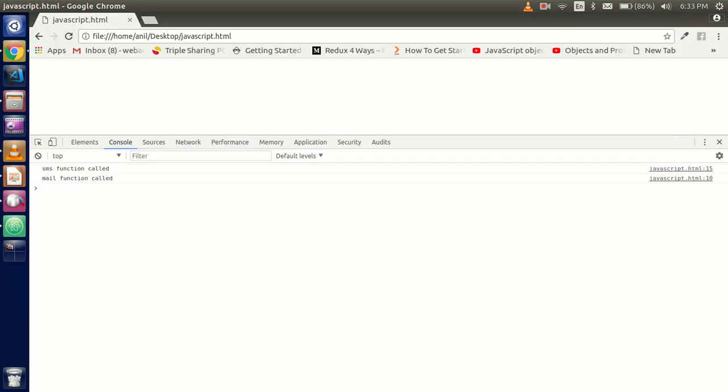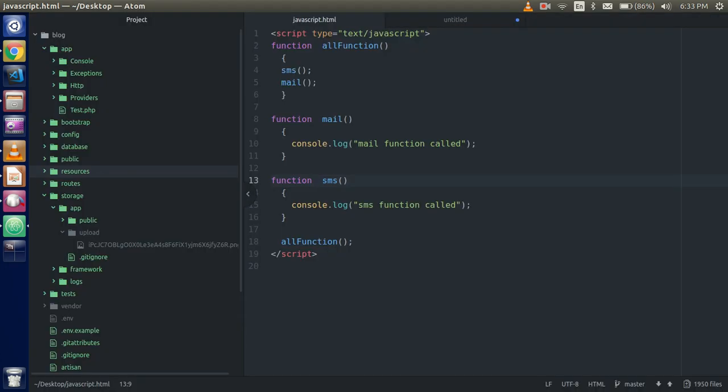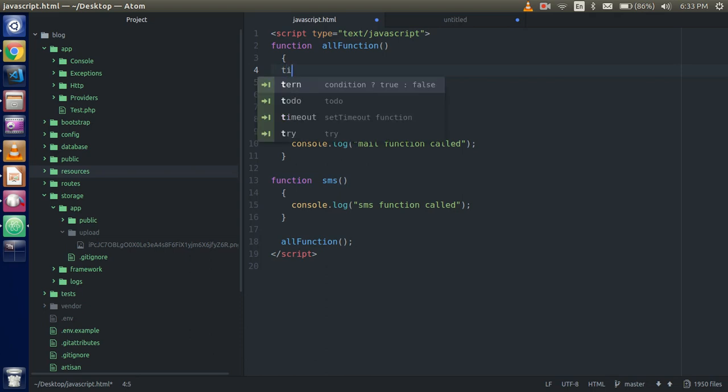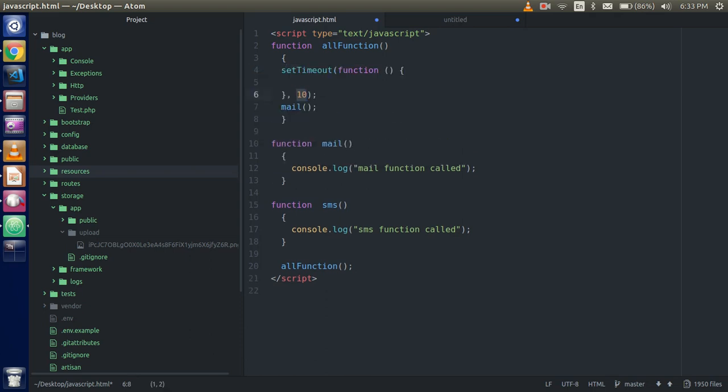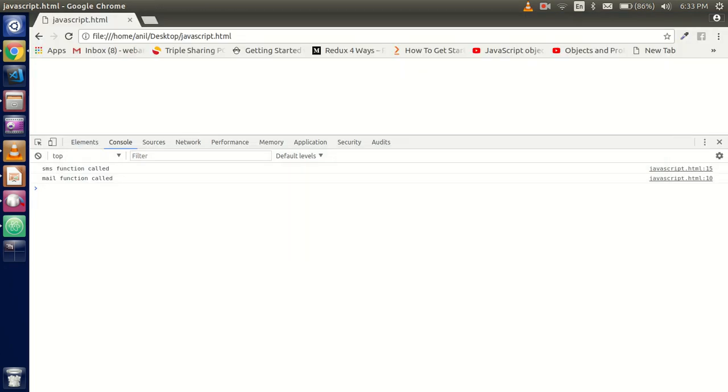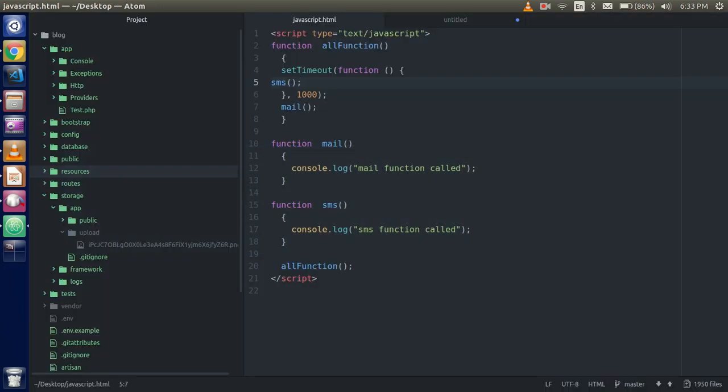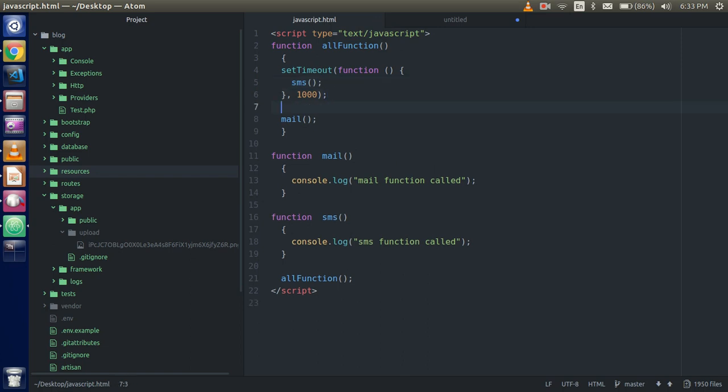Okay, so you can see that both functions are called. Now let's suppose the SMS function will take some time, like timeout functions - it will take just one second to call it. Okay, let's see. SMS function is called just after that, but we called the SMS function before. It's late due to the time interval. But sometimes it can happen that SMS has lots of functionality